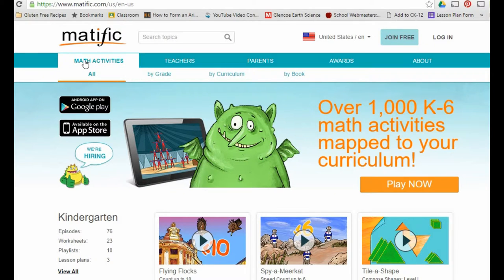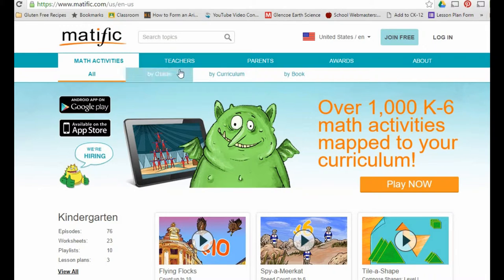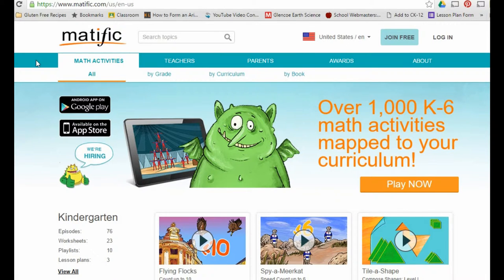First of all, it's full of activities — thousands of them, as it says right here. If you're a teacher, just click 'join for free' and you can get into it. I'm not even logged in and look at all the stuff I have access to.